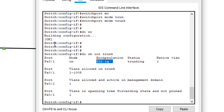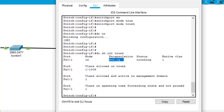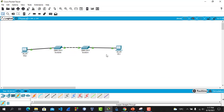Now, by default, these access ports — the ports that you use to connect to your computer — are already in access mode. So I will not configure them here, because by default they are already in access mode, and we don't have any VLANs configured yet.